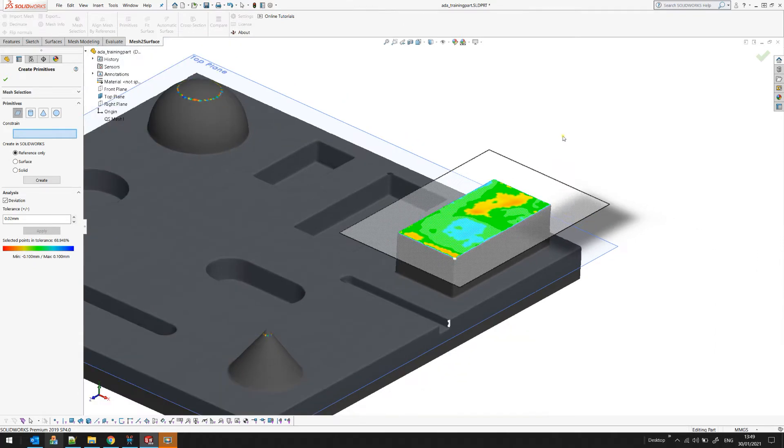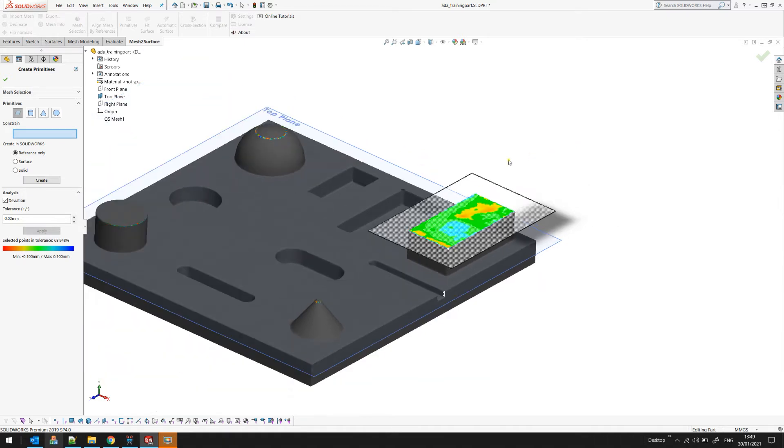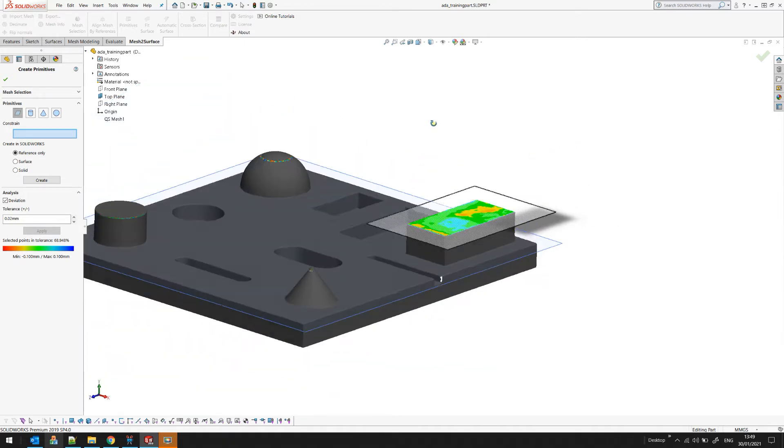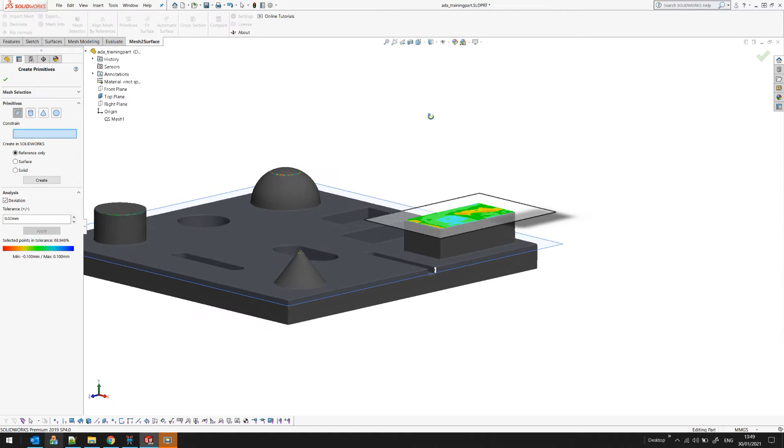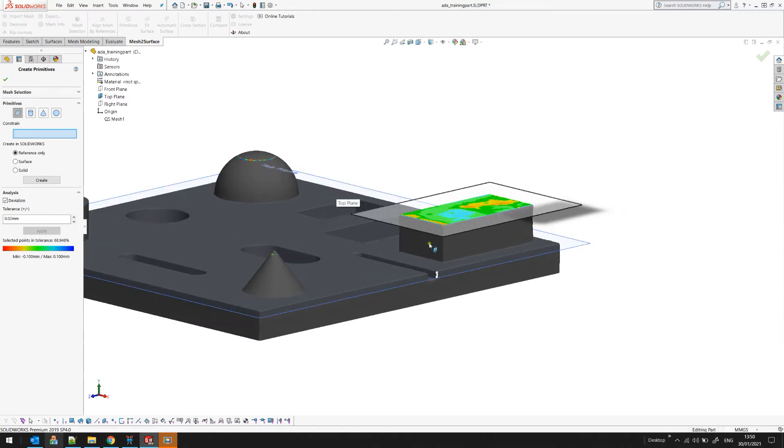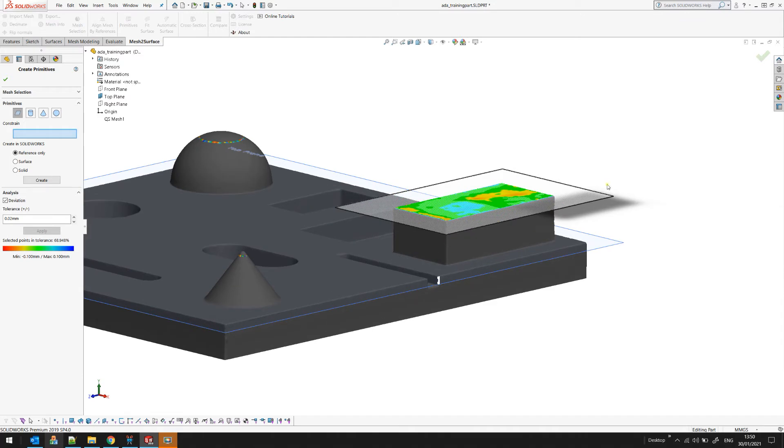So we have our plane now defined and we can start using it but let's think a little bit about the design intent. The design intent is that actually this plane is at a certain position offset from my top plane.